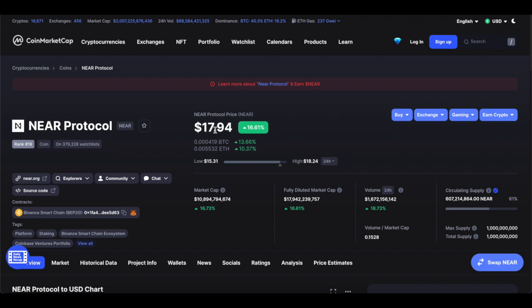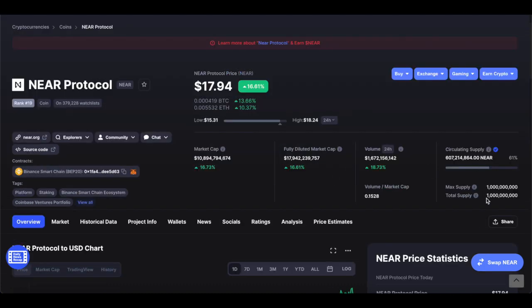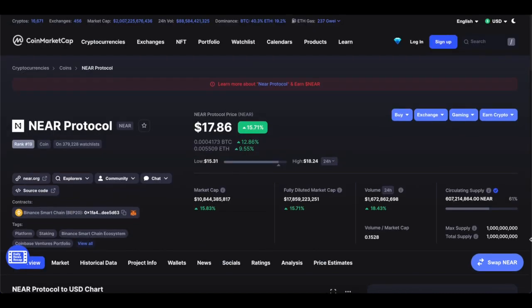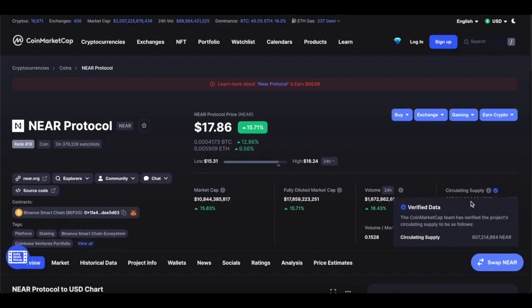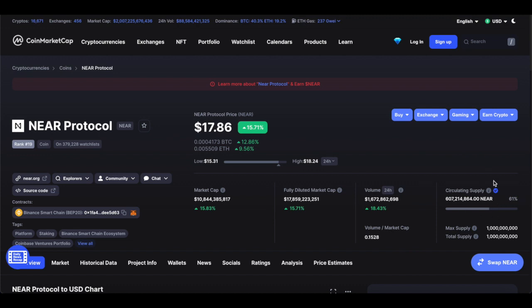The price is currently $17.94 and fluctuating. In the last 24 hours it's risen over 16% in price, market cap, and volume. The token has a large circulating supply of $607 million right now, with a max supply of $1 billion. In the long term, the large supply means the token price will stay relatively low, but this is arguably a good thing as it makes the token more accessible to buyers. The token is ranked number 19th in the world by market cap, at $10.8 billion.